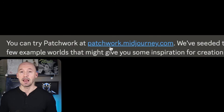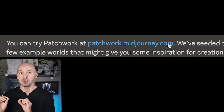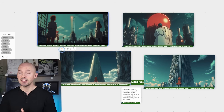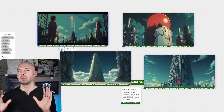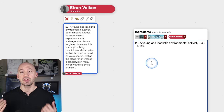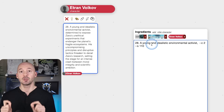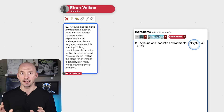First, you can find it at patchwork.midjourney.com, and this is a research preview — meaning everything you see is subject to change, but this is the type of tool they're trying to create for the future: a collaborative storytelling tool. Keep that in mind.